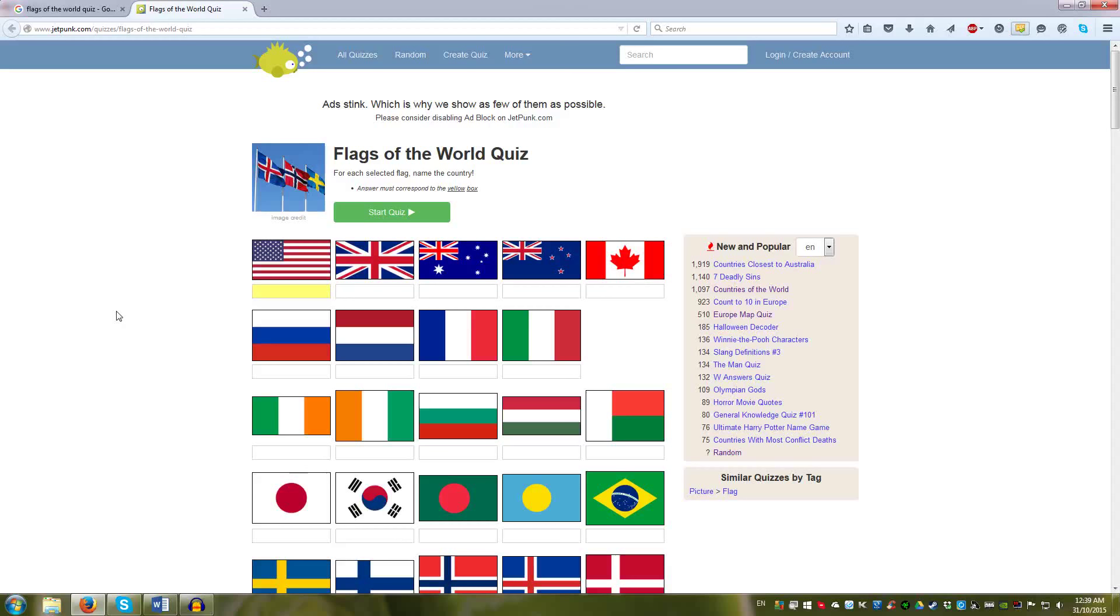I did say that Jetpunk was probably my favorite countries of the world quiz site and they have their own Flags of the World quiz, obviously.